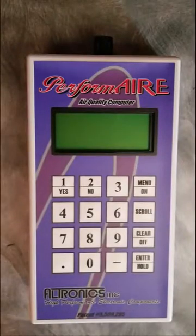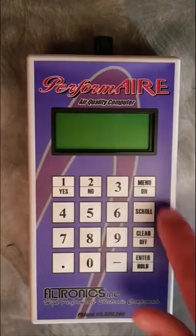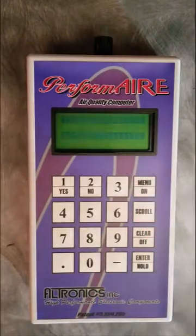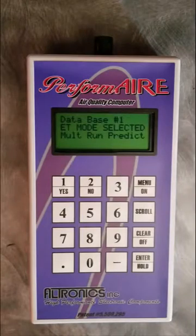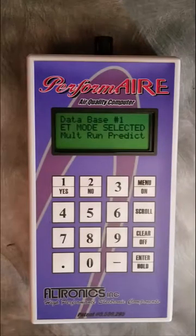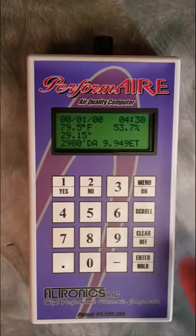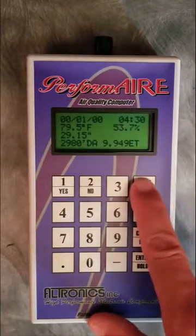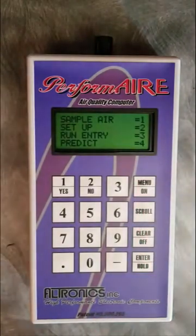In this video we're going to show how to set up the Performare weather station for a one-run prediction. A one-run prediction uses a base run to predict off of — either your best time run or your last good round that you made. You can update this as you go, but it's generally good to do a one-run prediction when you first start using the box and have not yet had enough time to build up a database.